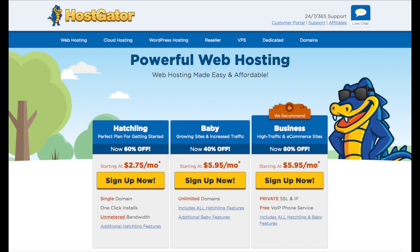You'll see three different plans you can choose from: the hatchling plan, the baby plan, and the business plan. The plan I recommend going with is the hatchling plan. You can have one domain name with this plan. You can always scale up to one of the other two plans if you need to. If you have more than one website, you'll want to go with the baby plan as this includes unlimited domains. Go ahead and select the hosting plan you want by clicking the sign up now button.